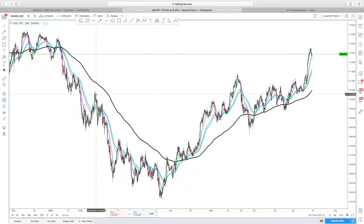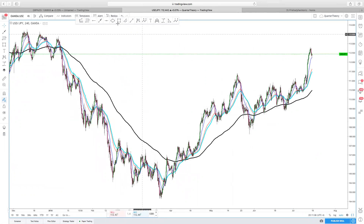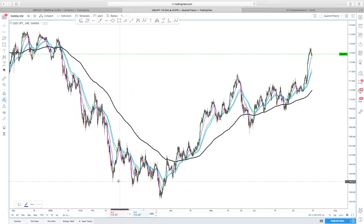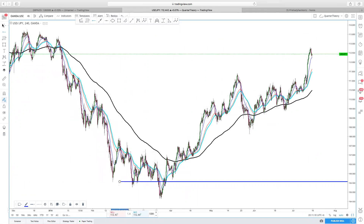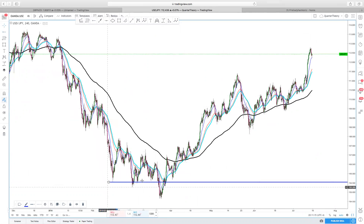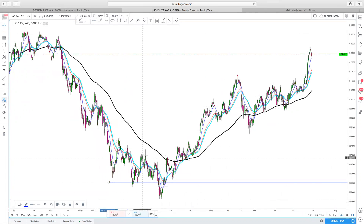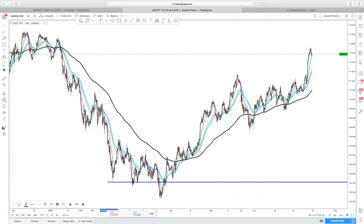I see this huge move downwards, but as you can see when price stalls out here it does a nice retest — there's a nice retest — but then it breaks. So that's giving me an alert to the possibility of a harmonic pattern.